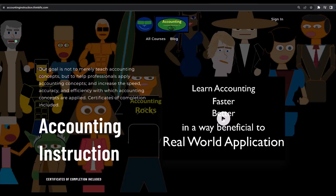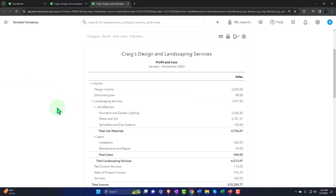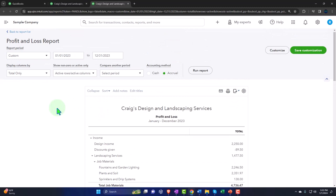If you'd like a commercial-free experience, consider subscribing to our website at accountinginstruction.com or accountinginstruction.thinkific.com. Having QuickBooks is just like having a time machine.